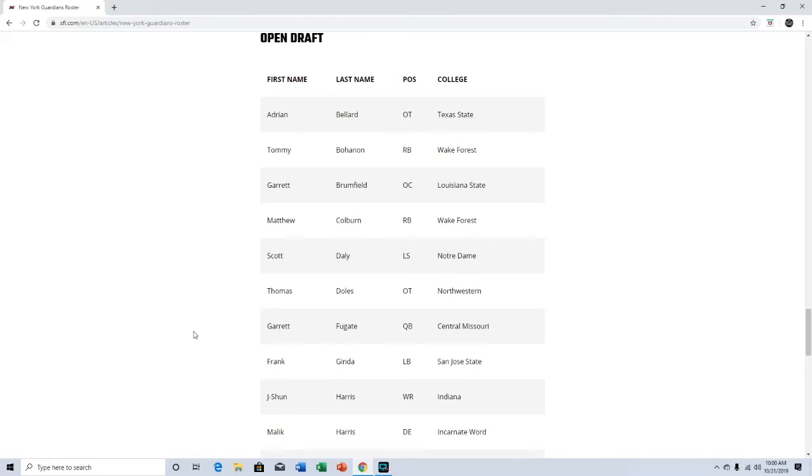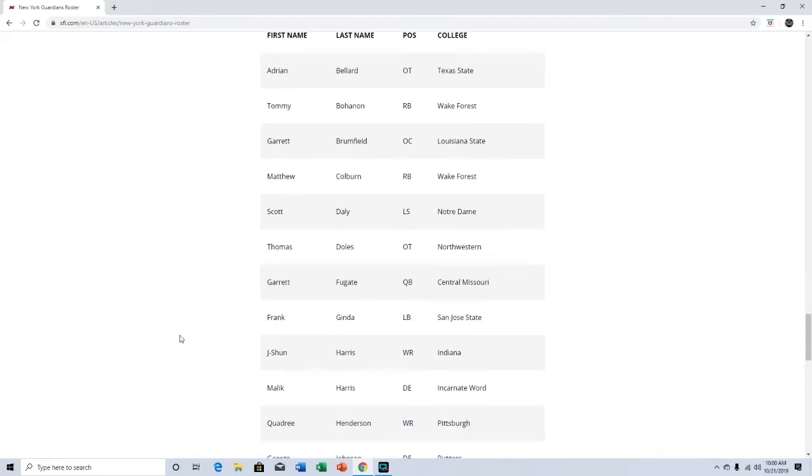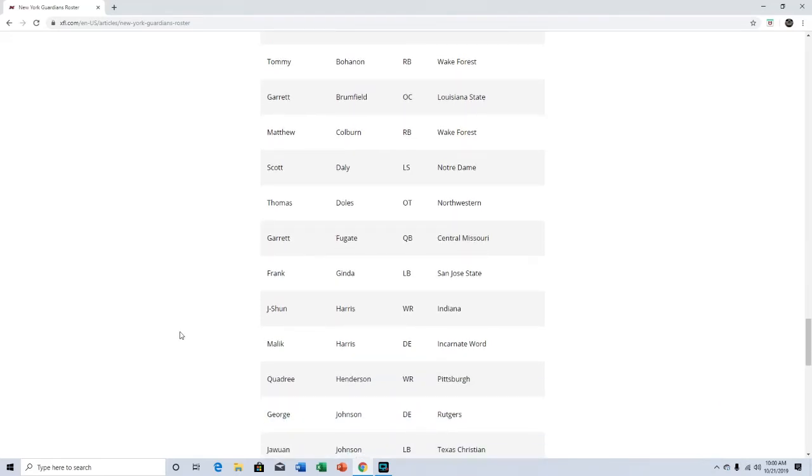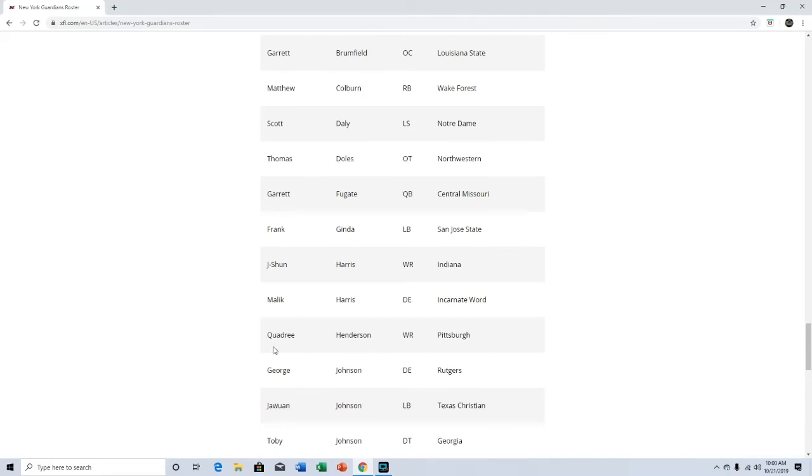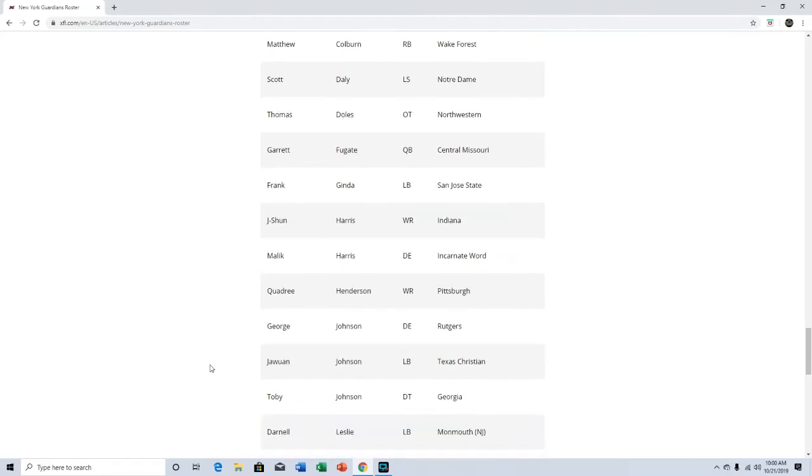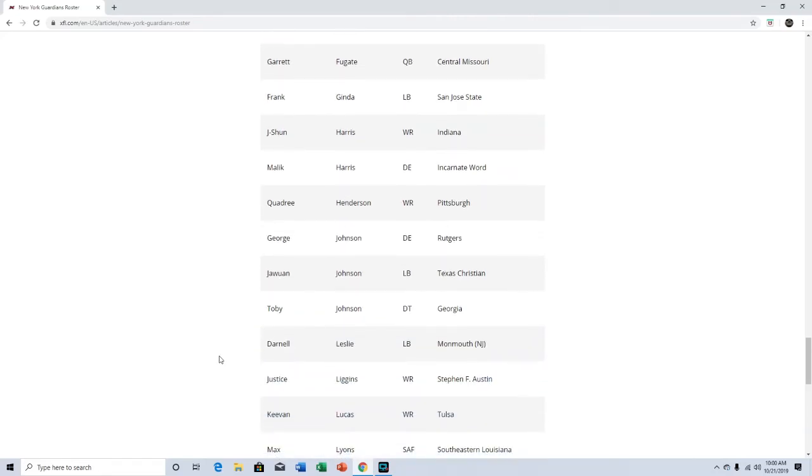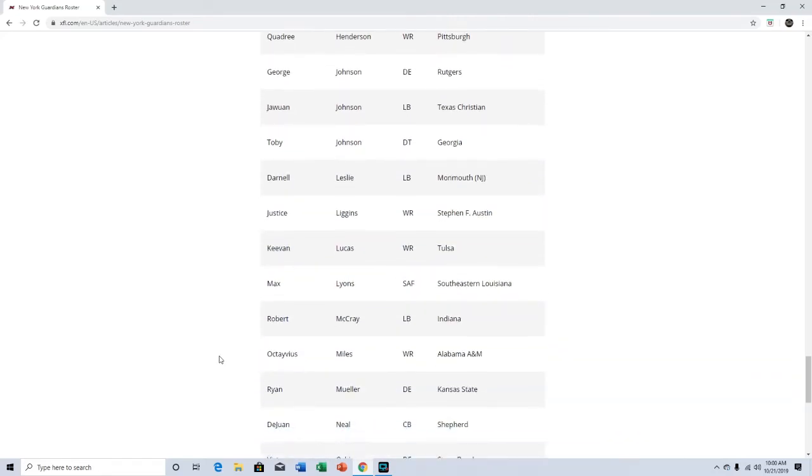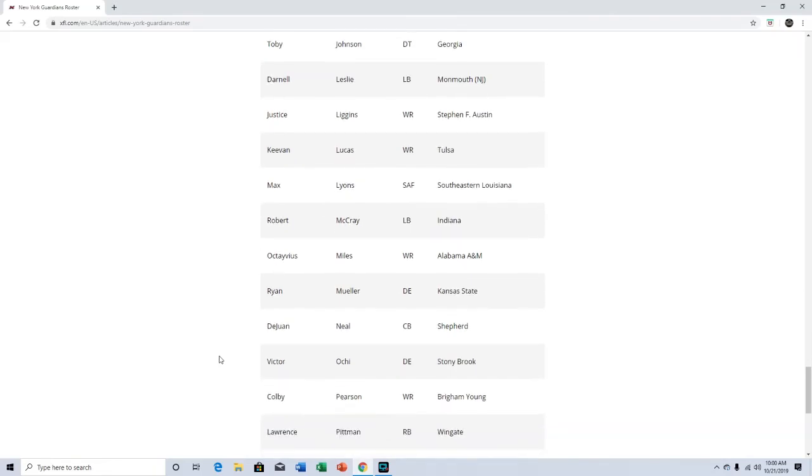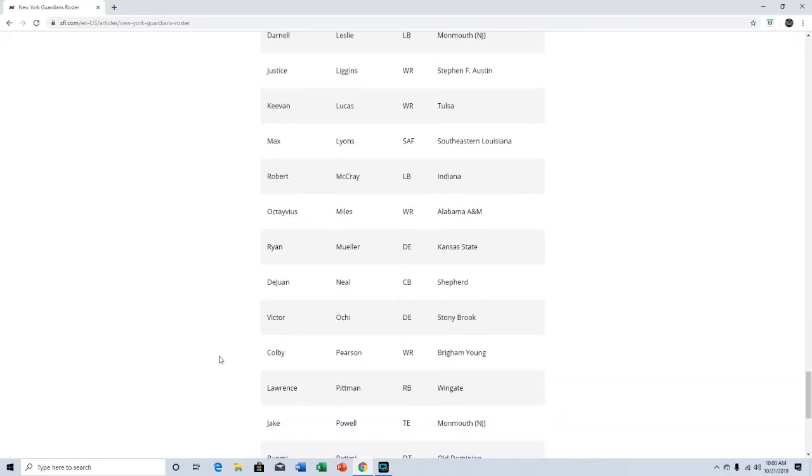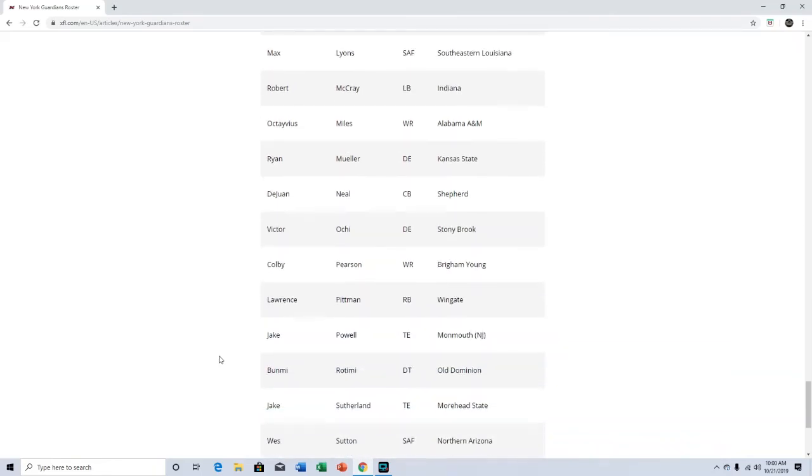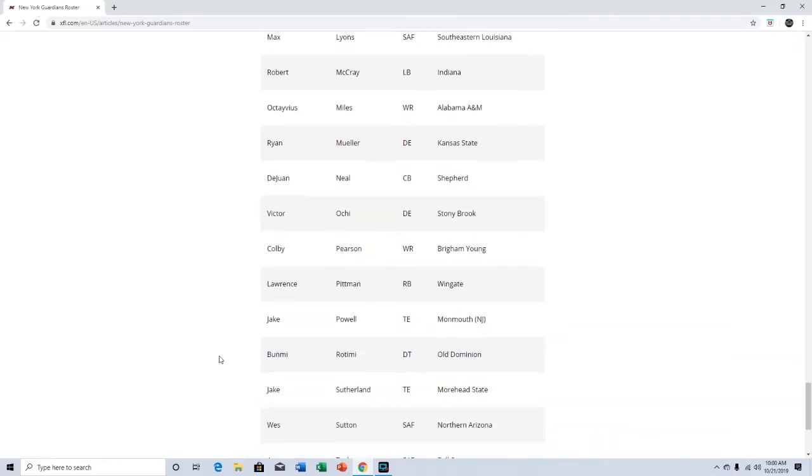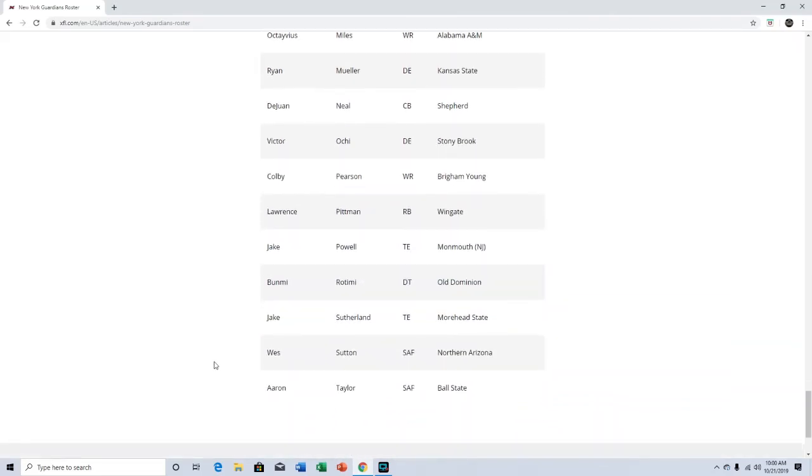Open draft: Quadree Henderson at wide receiver, that'll help a little bit. That'll help Matt McGloin. Outside of that, I don't really know any of these people. West Sutton sounds familiar but I can't place him.